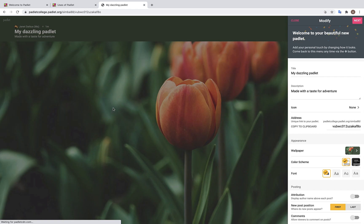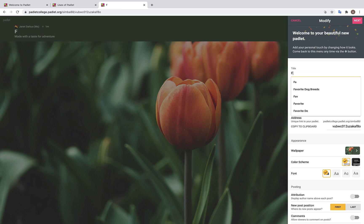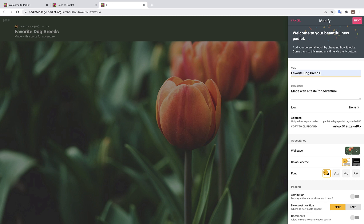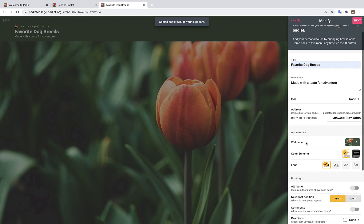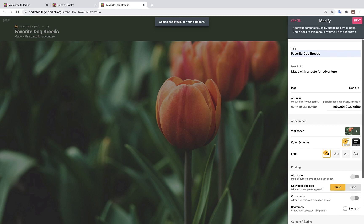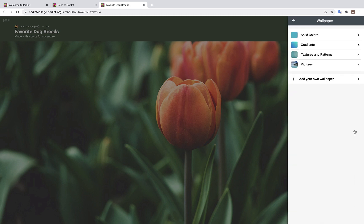Once you select your Padlet format, you will see this window appear on the right. The first thing you are going to want to do is edit your title. We are going to change the title to Favorite Dog Breeds. Then you can edit the description, pick an icon, and copy the link to your clipboard. Over here we have different appearance-based features. For instance, you can change the wallpaper on your Padlet, either by selecting from a preset wallpaper or by uploading your own.